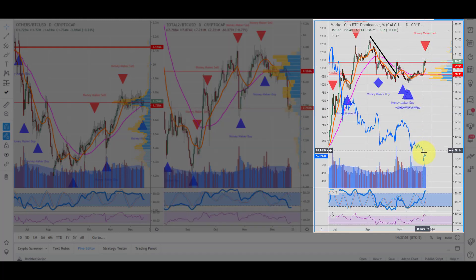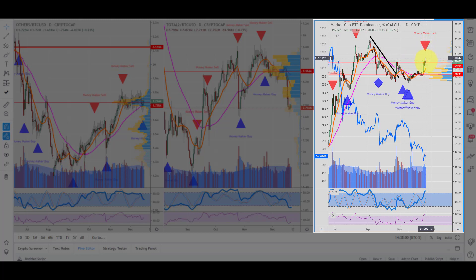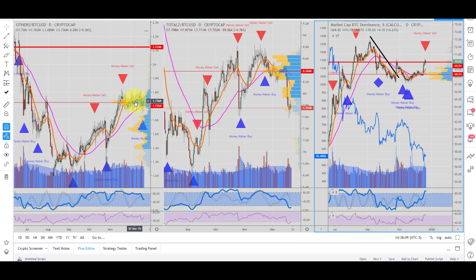You can see this in the dominance chart — when the dominance is shooting up, it's at the expense of these larger cap coins. What you want to take note of is when we get sell signals at a horizontal resistance level on the Bitcoin dominance chart. That's probably a good spot to start looking to swing into the larger cap coins.